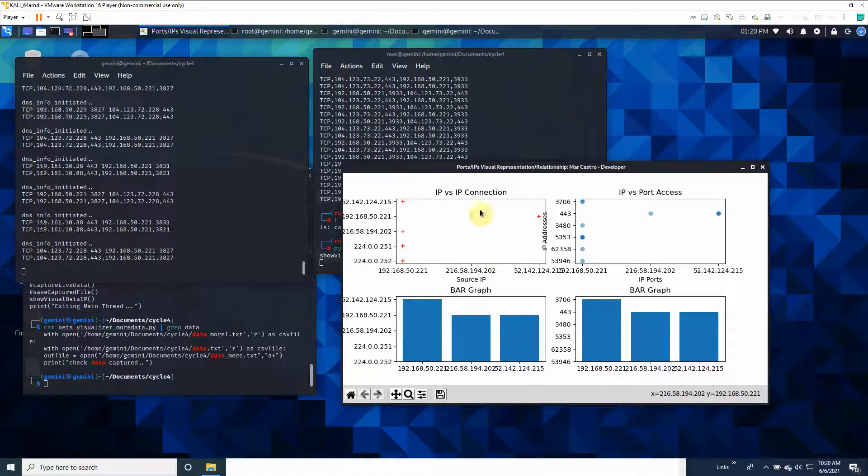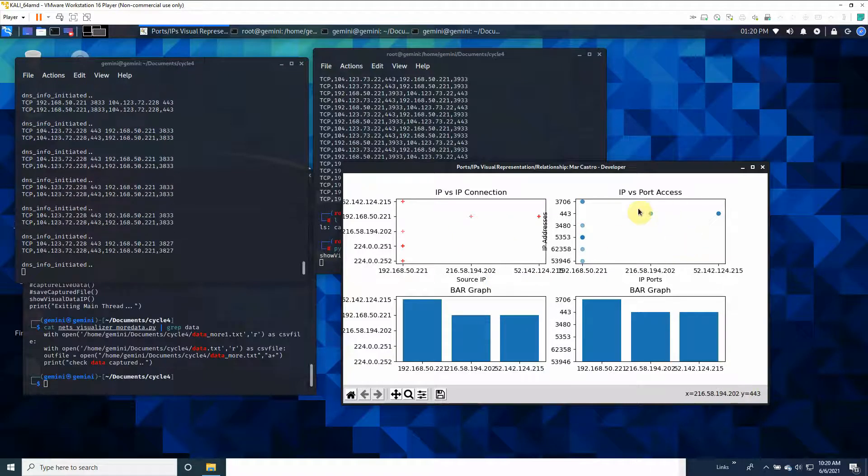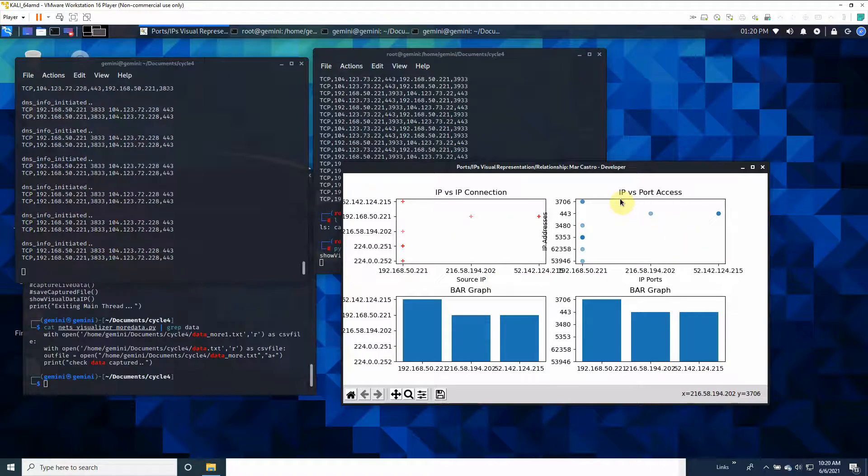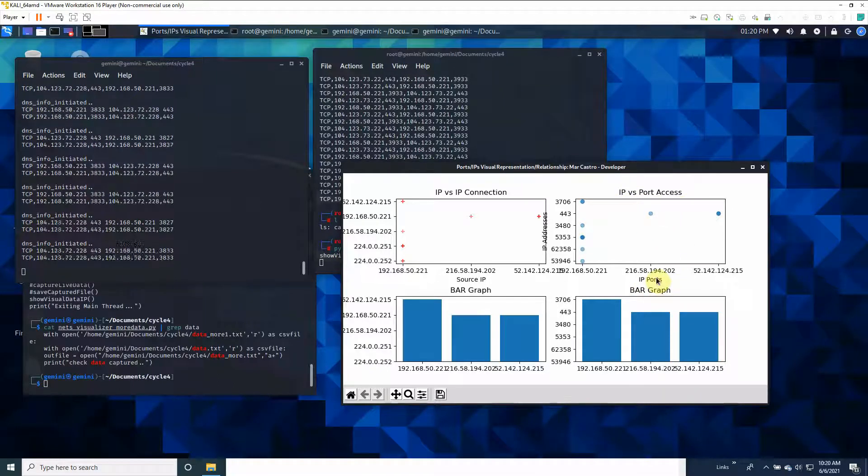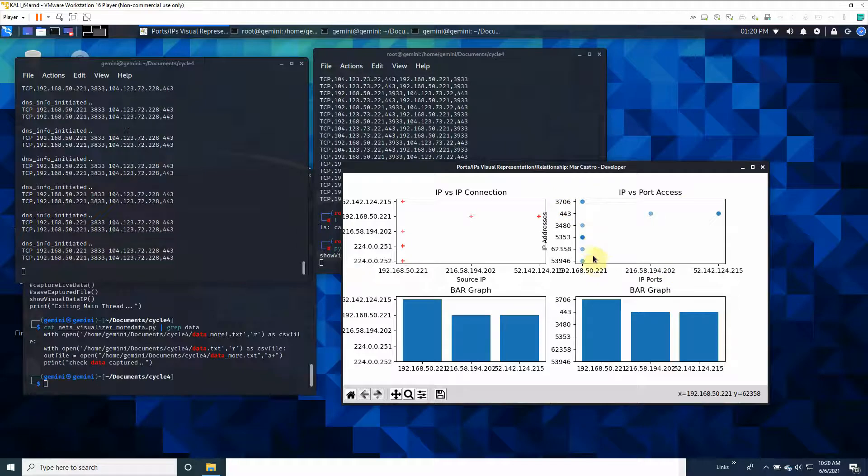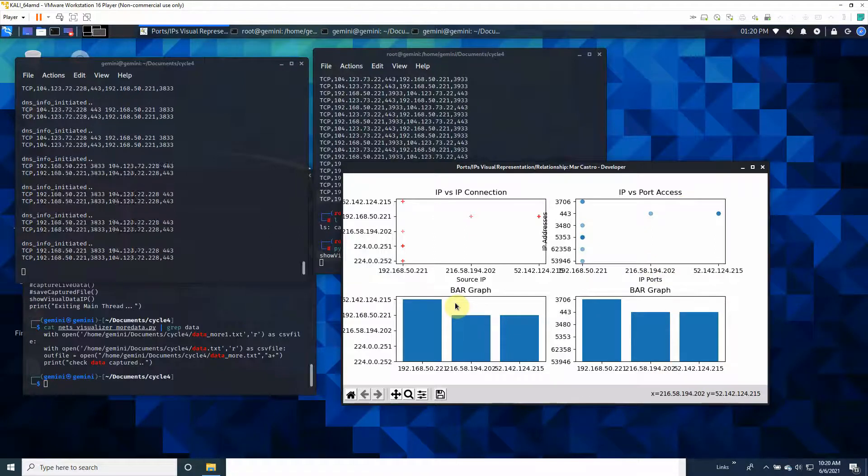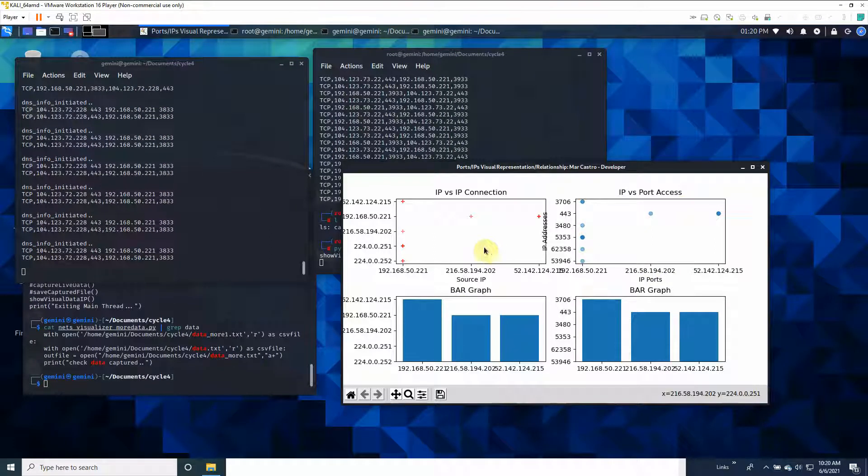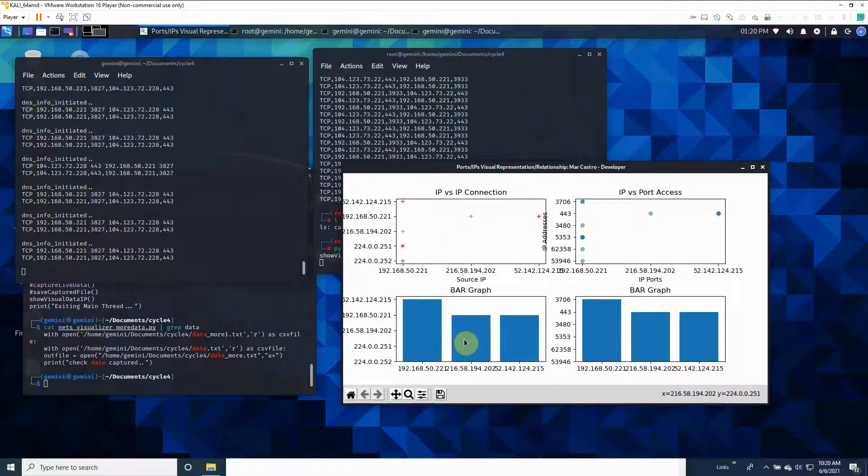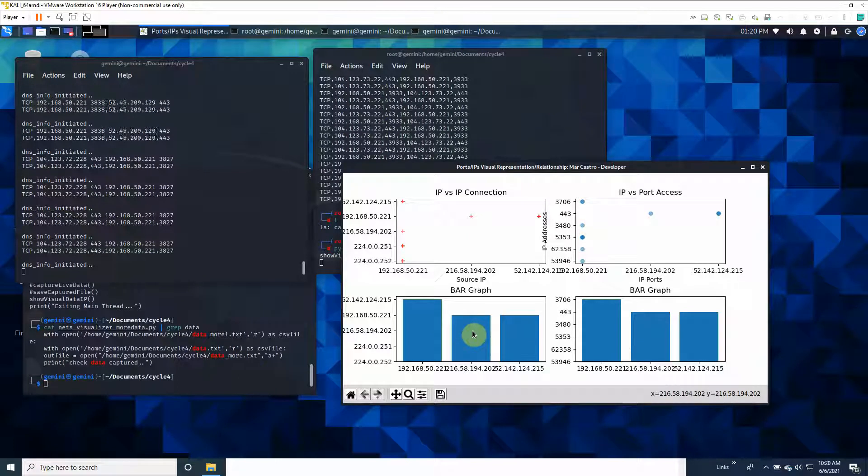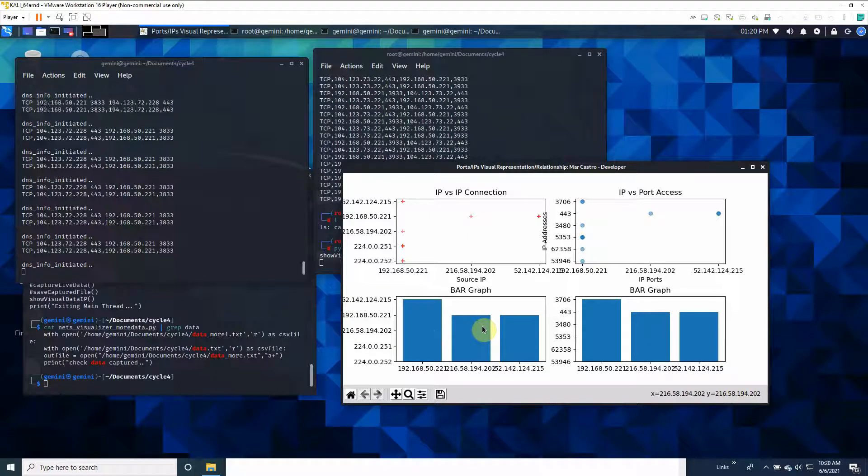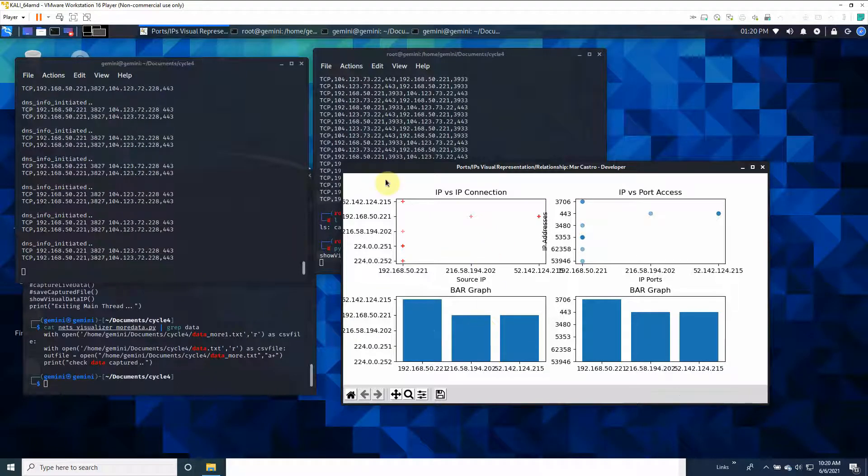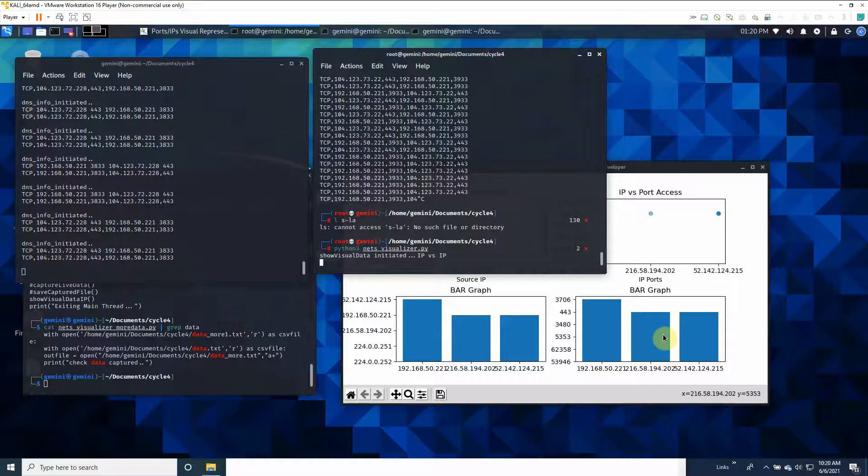This one is IP versus port access. You have the IP ports and what ports that specific IP address is using. In the bar graph below, it's a representation of the same thing as above, except in bar graph form.